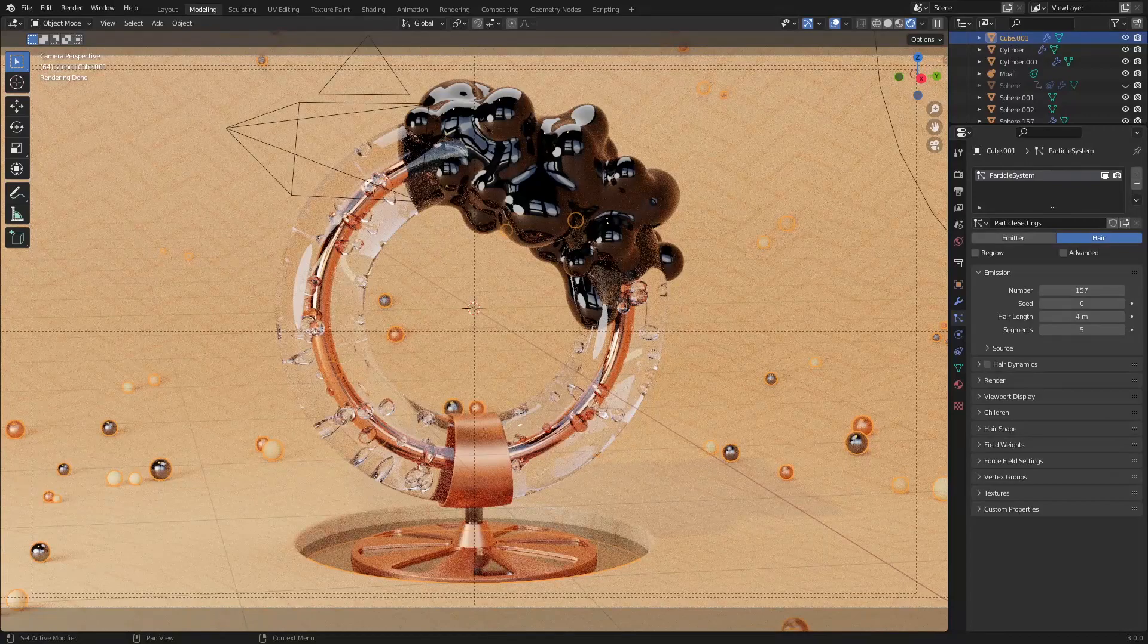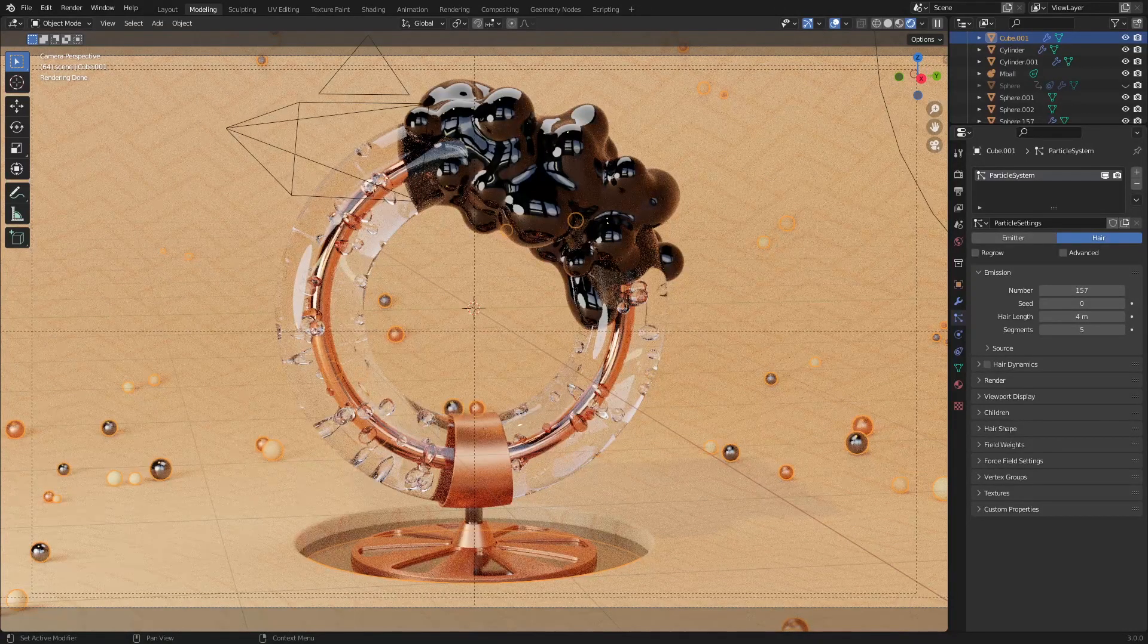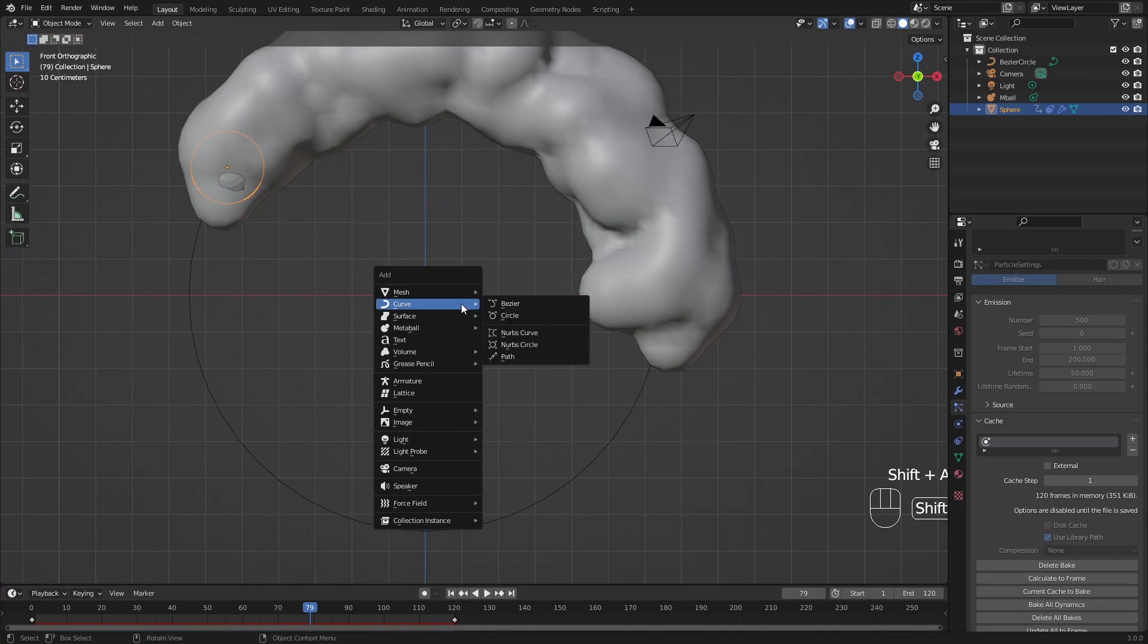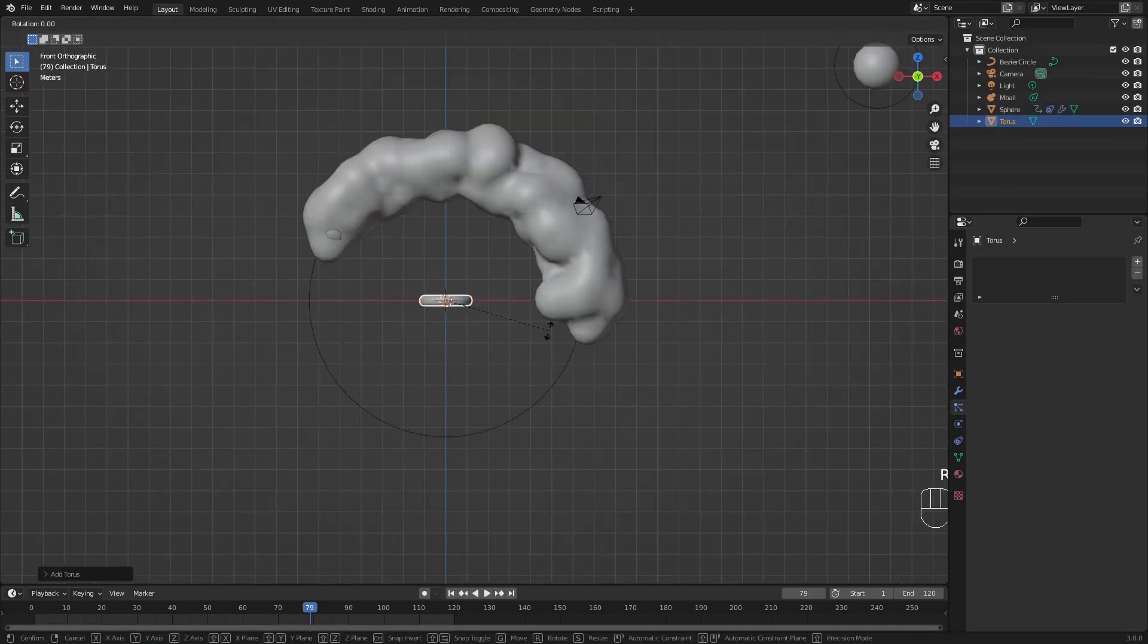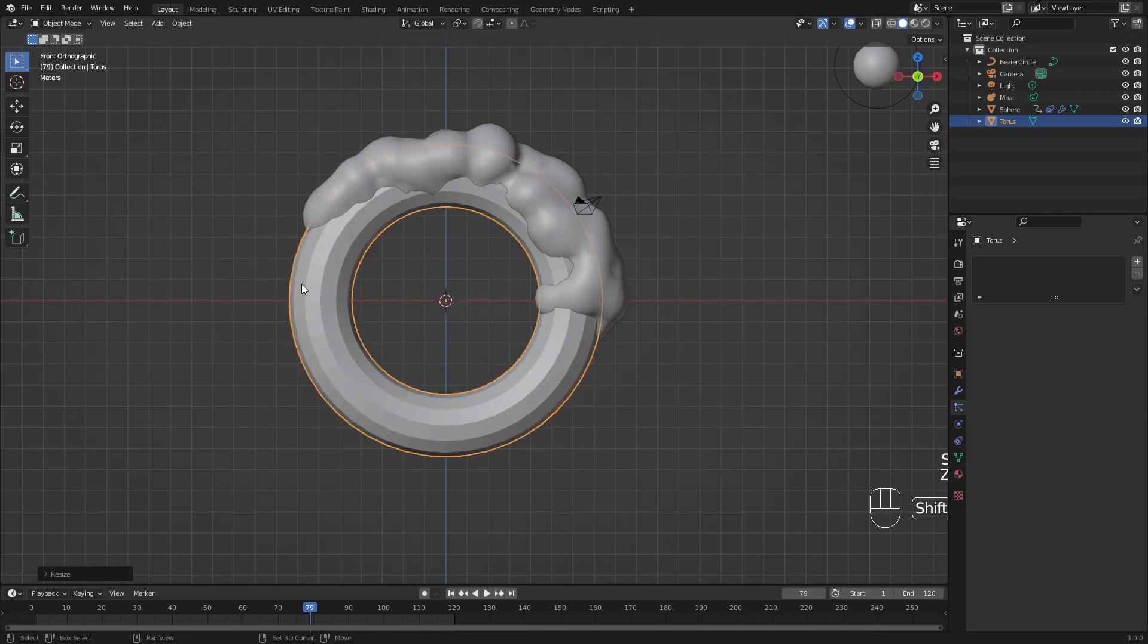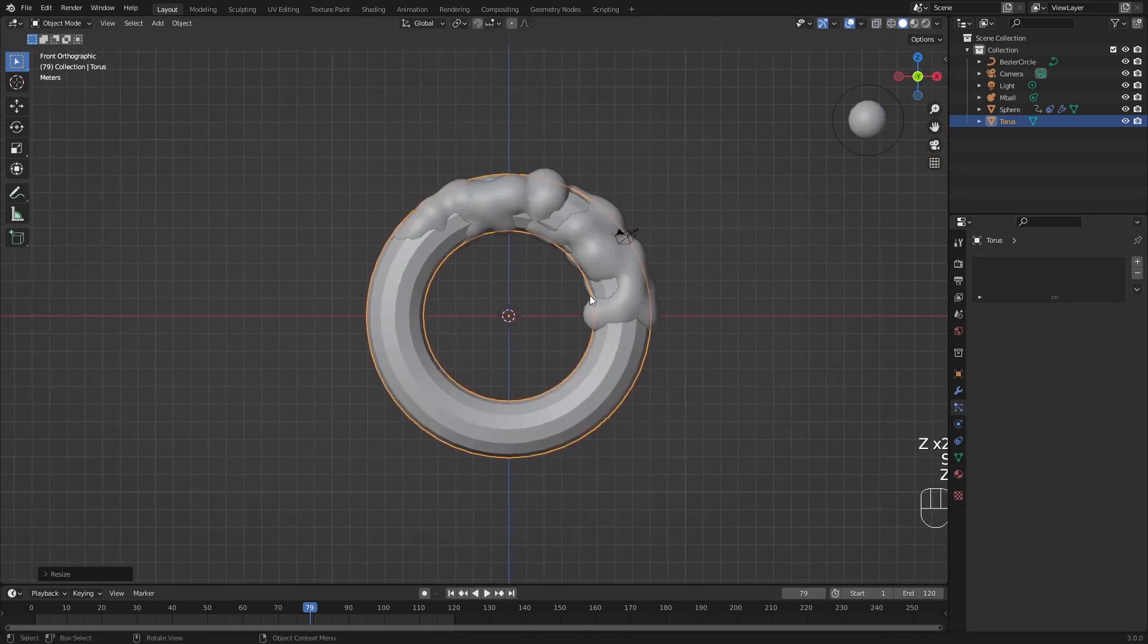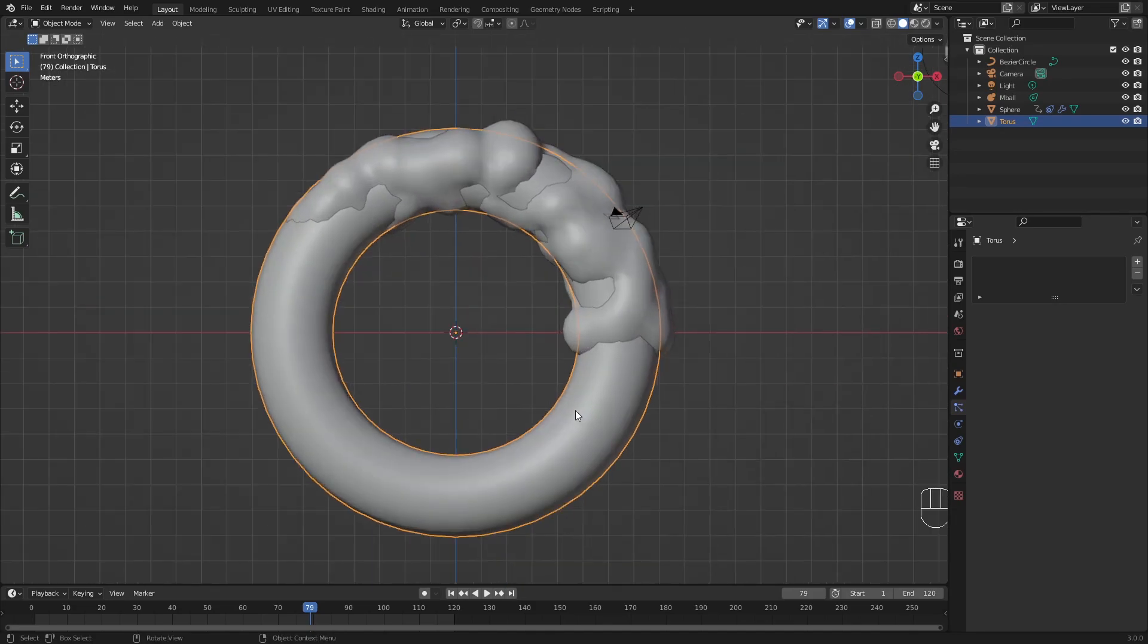And that is essentially everything that you need to know to create this animation. You can just create another torus in here, rotate it around the x-axis, scale it up. Let's look if it's in the middle, around here, right-click, shade smooth. If you want to inflate or deflate a certain object, you can also do it in edit mode.